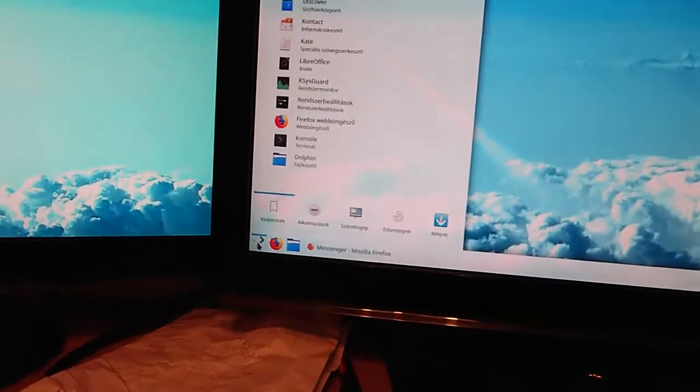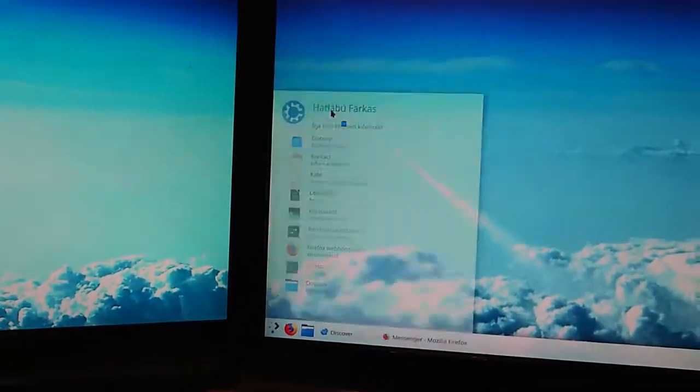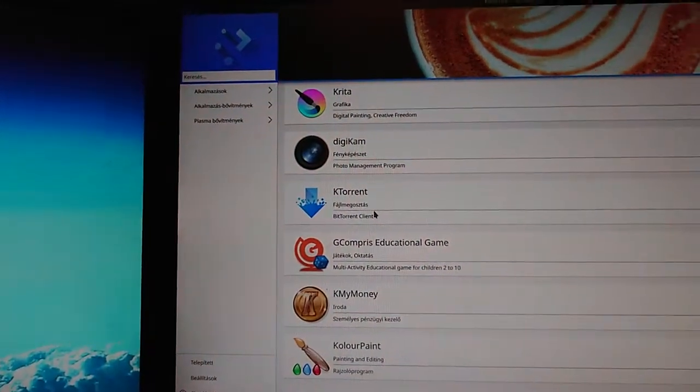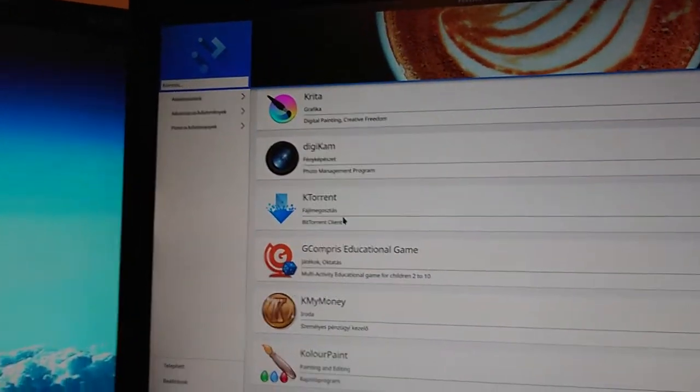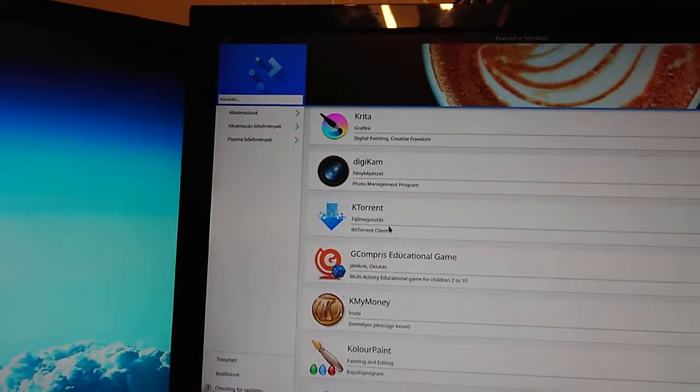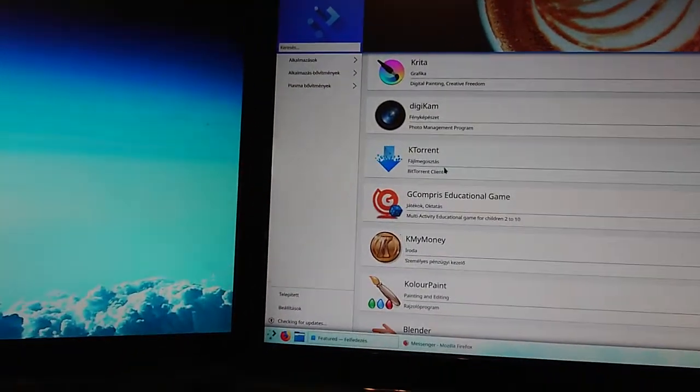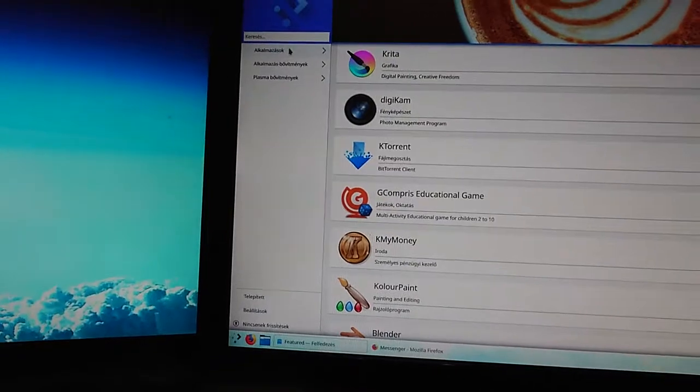This is a start-menu-like thing, and here is Discover. Discover is a program which does very complicated multiple things like updating the system, installing additional programs, and uninstalling unnecessary things of your choice. There are a lot of options. I have to go back here because I have to explain things.